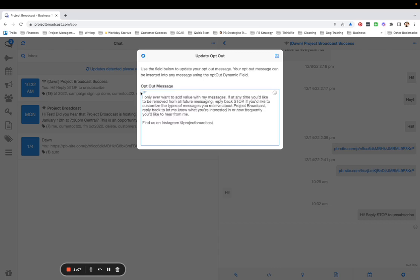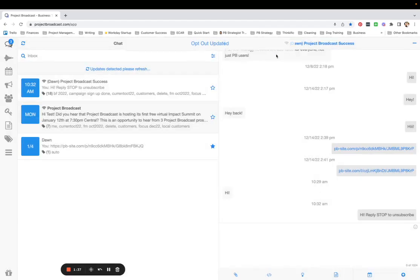I say something along these lines — I add a couple of asterisks so it separates my opt-out message from the rest of my message. I let them know I want to add value with my messages, so if you don't want to hear from me ever again, reply back stop. If you want to customize how you hear from me, let me know. And then I also add a little way for them to follow me on social media at the end, just in case they want to interact with me somewhere outside of text messaging.